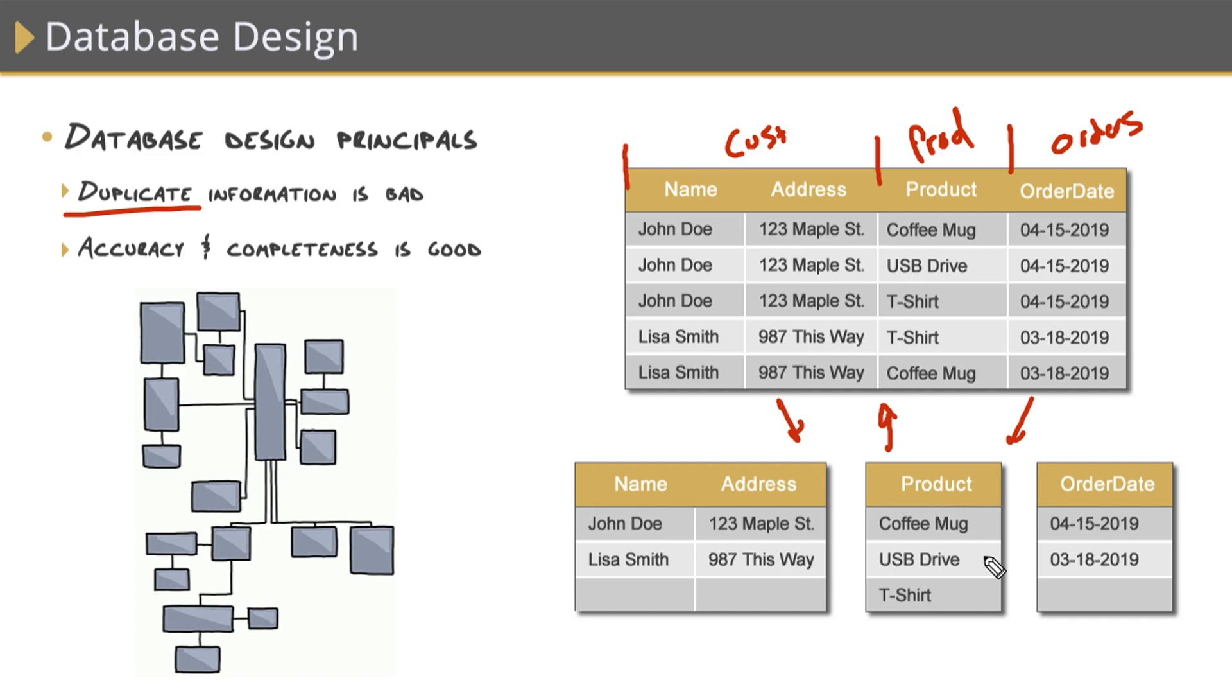Designing your database in such a way will get us half of the way here with the next golden rule, which is around data quality, ensuring accuracy and completeness of our data. Another way to accomplish this is using what are known as constraints. Constraints are things that we place on columns. So we have things like default constraints, which if a value isn't supplied in an insert statement, then a value will automatically be applied, the default value that we define in that constraint.